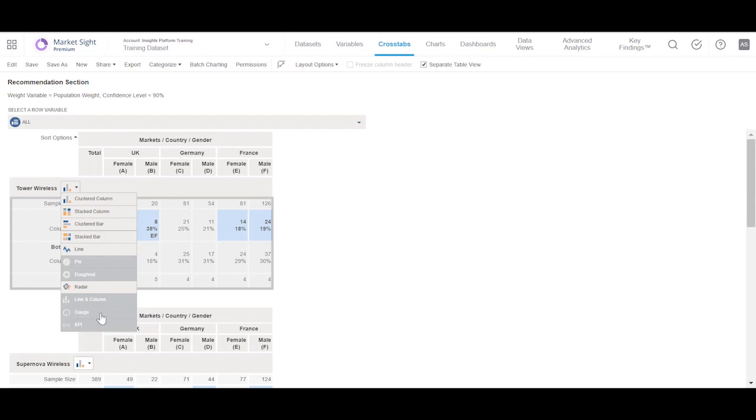In addition, a gauge chart can only be created for a single data point, that is where the table only contains one column value and one row value intersecting at a single data point.